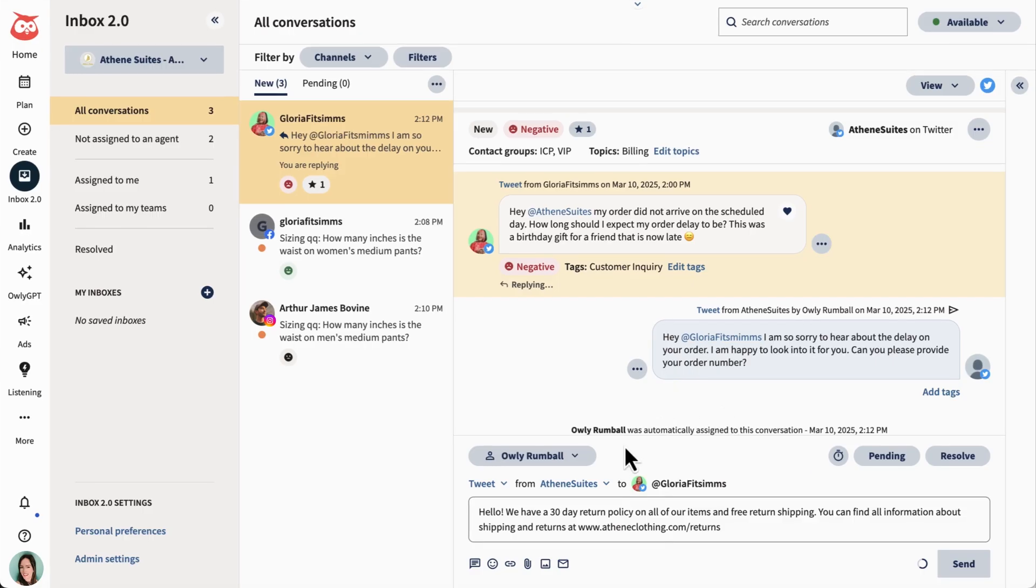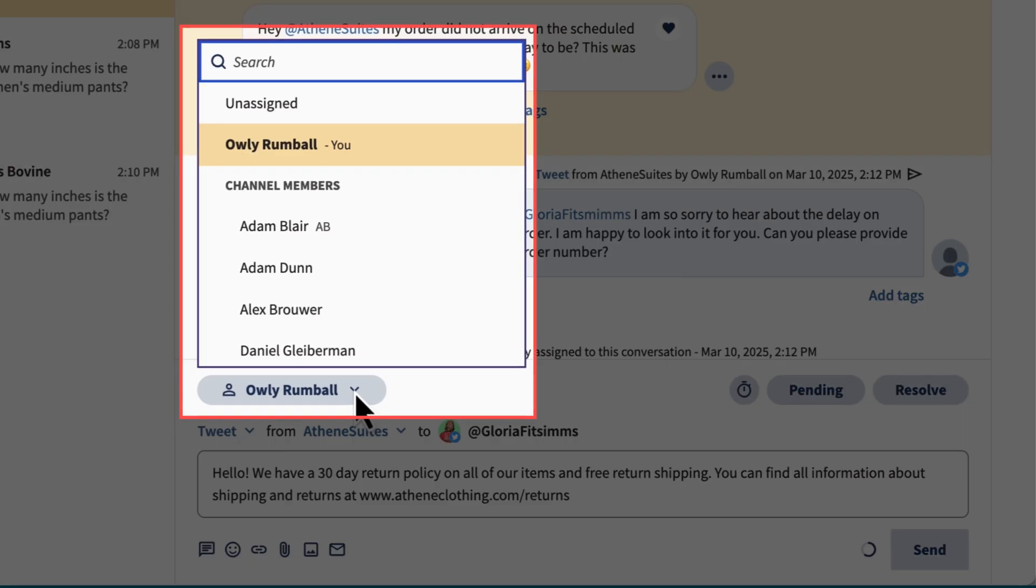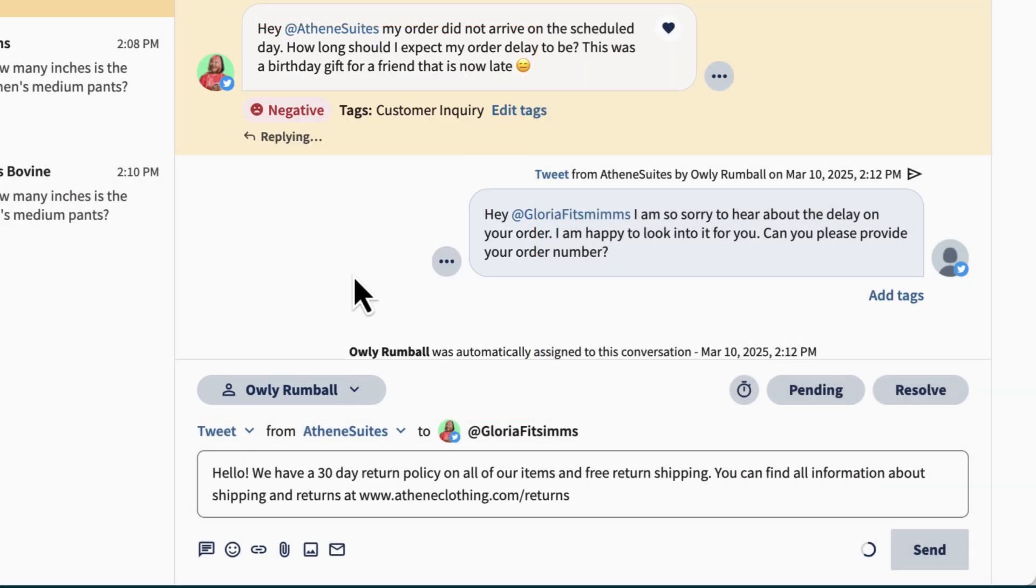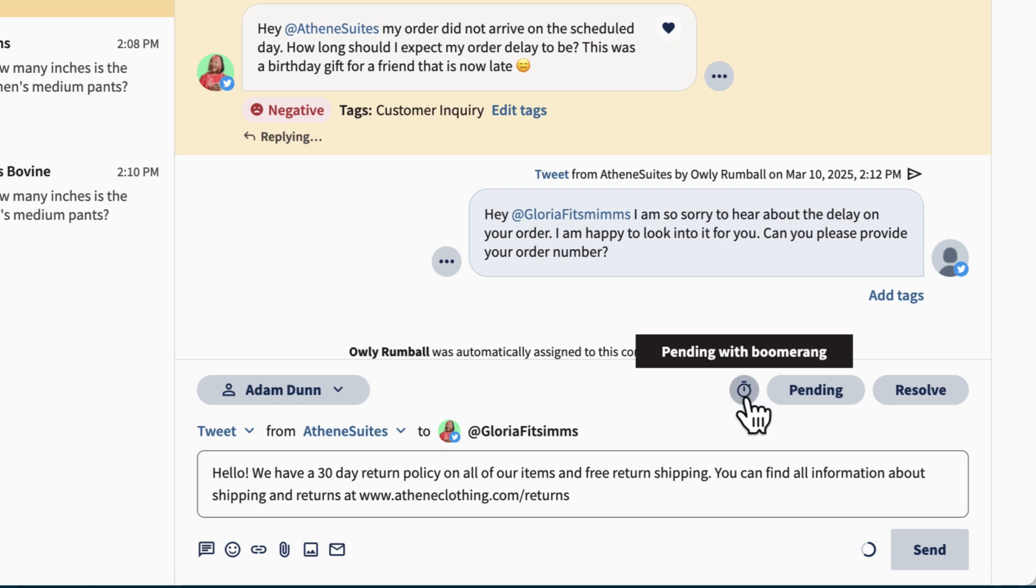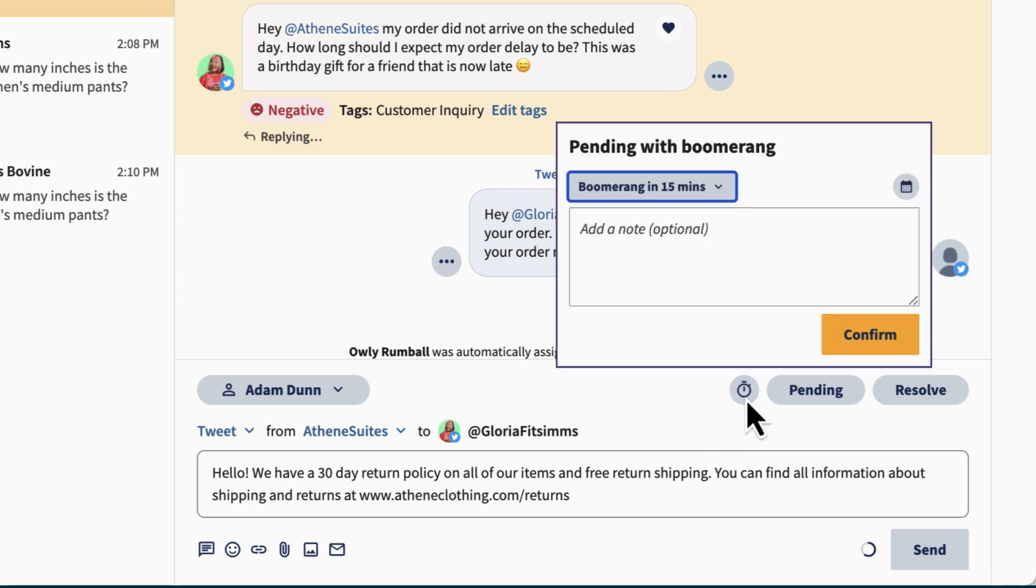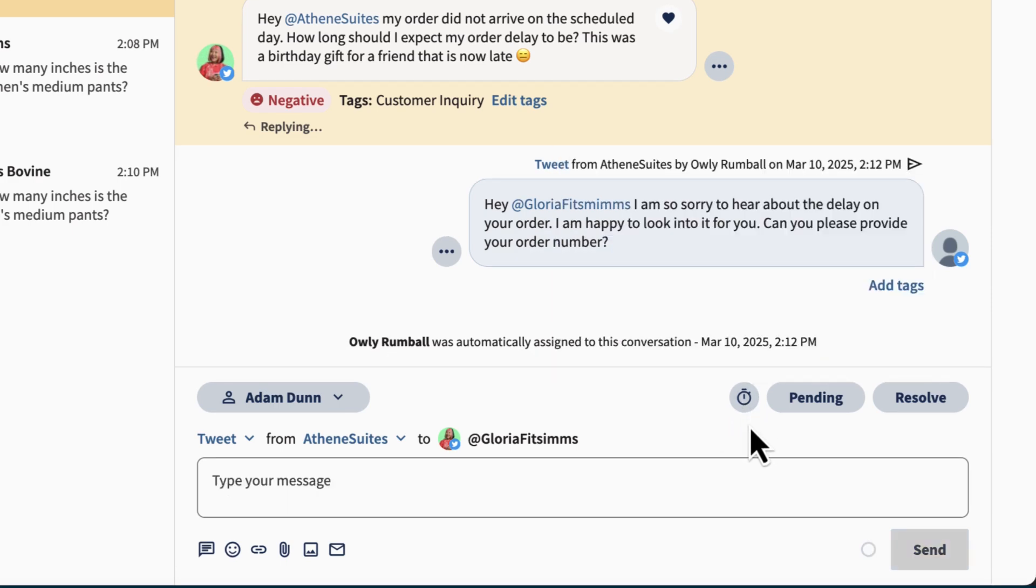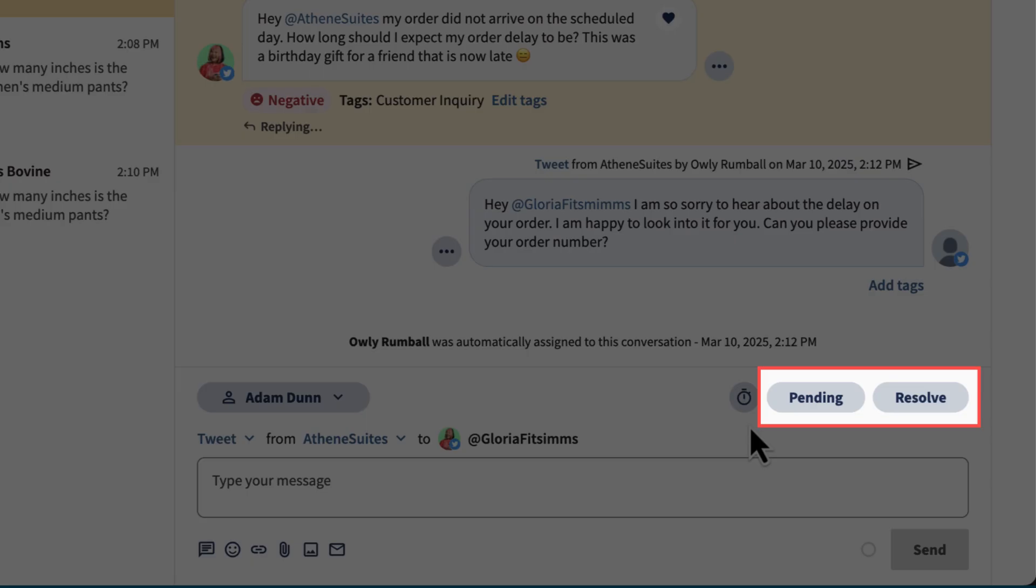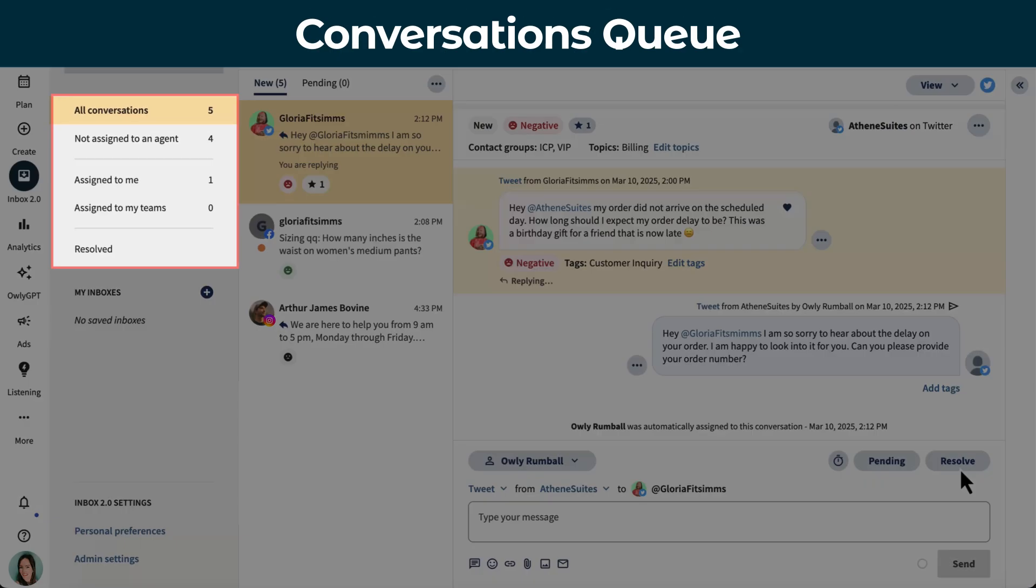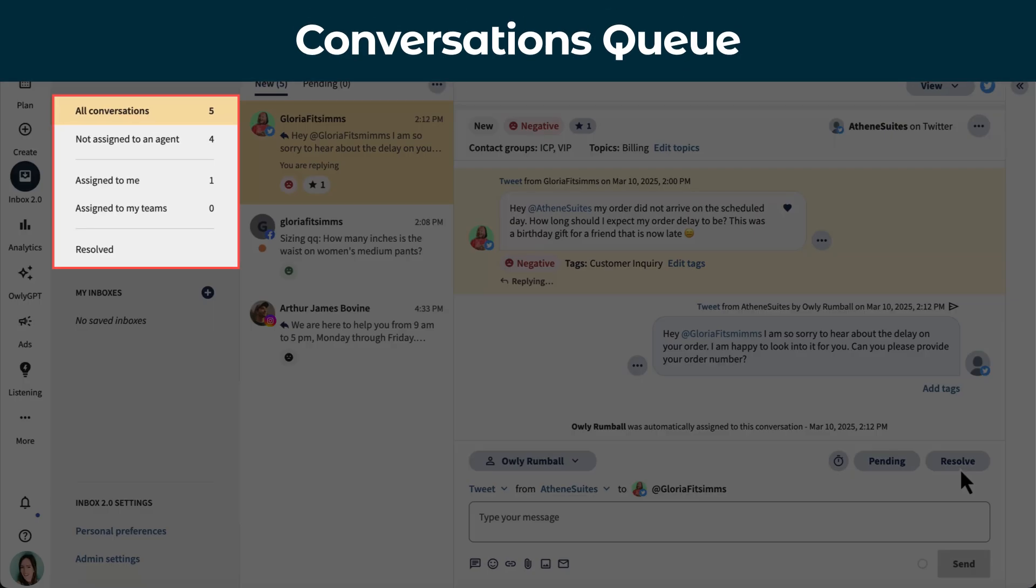You can also assign conversations to someone better suited to address it, or set up a boomerang to remind you to come back to it later. Remember to adjust the status so that you and your team can keep track of the conversation.